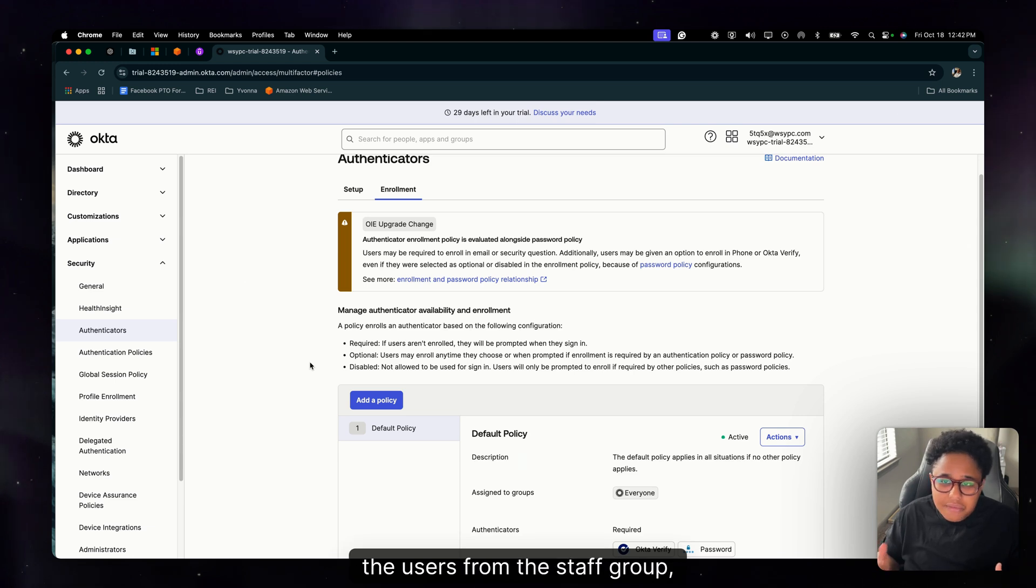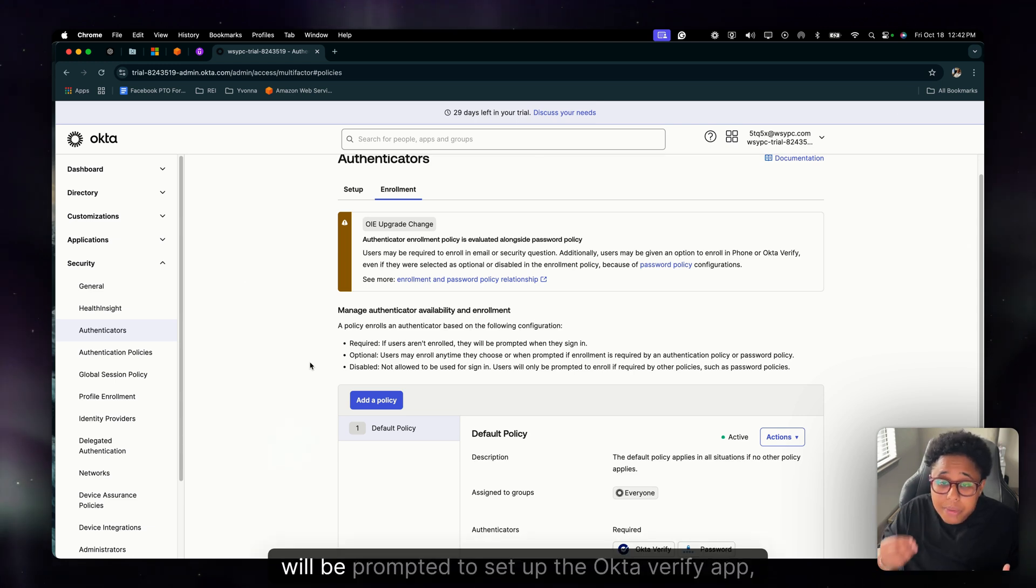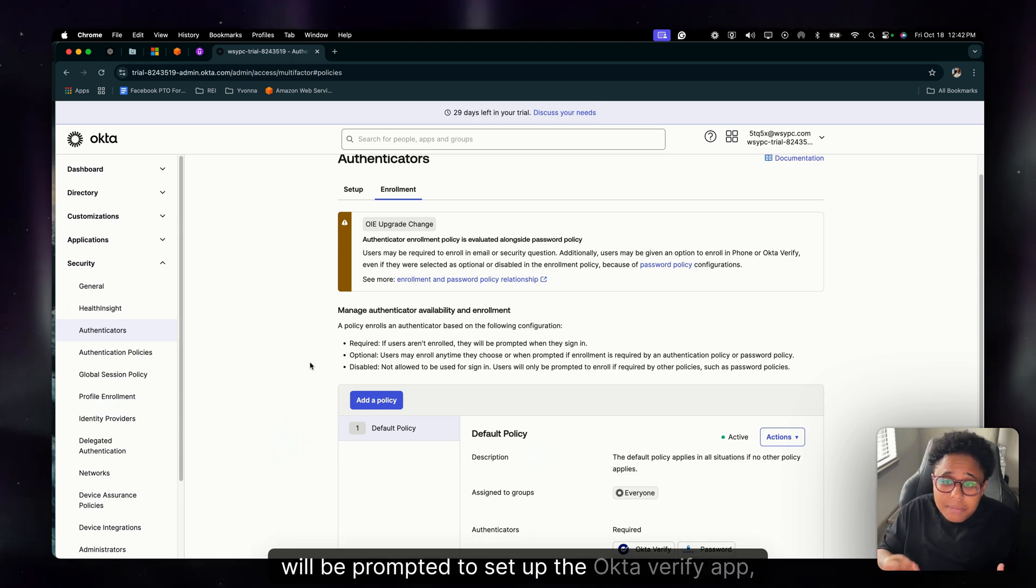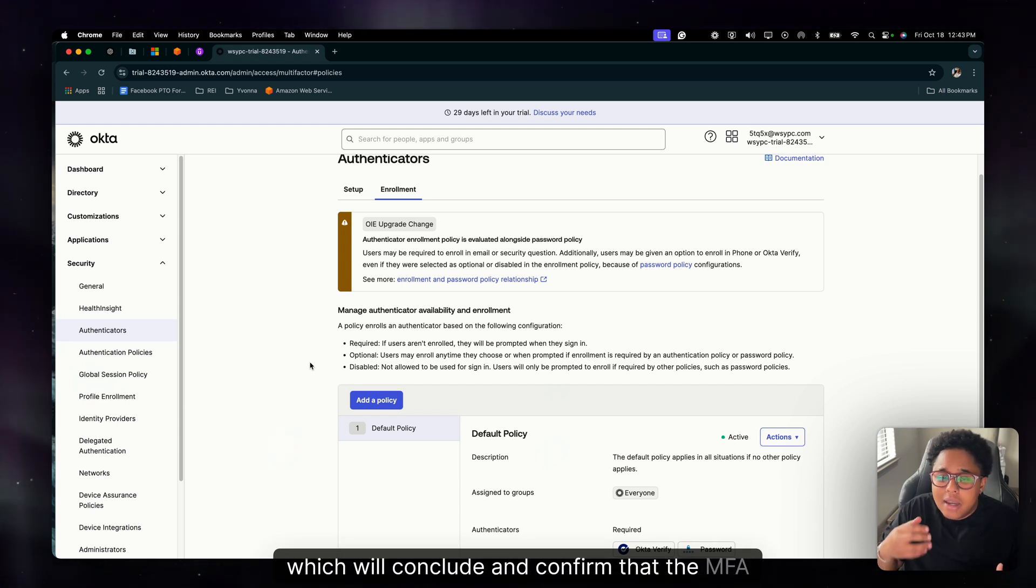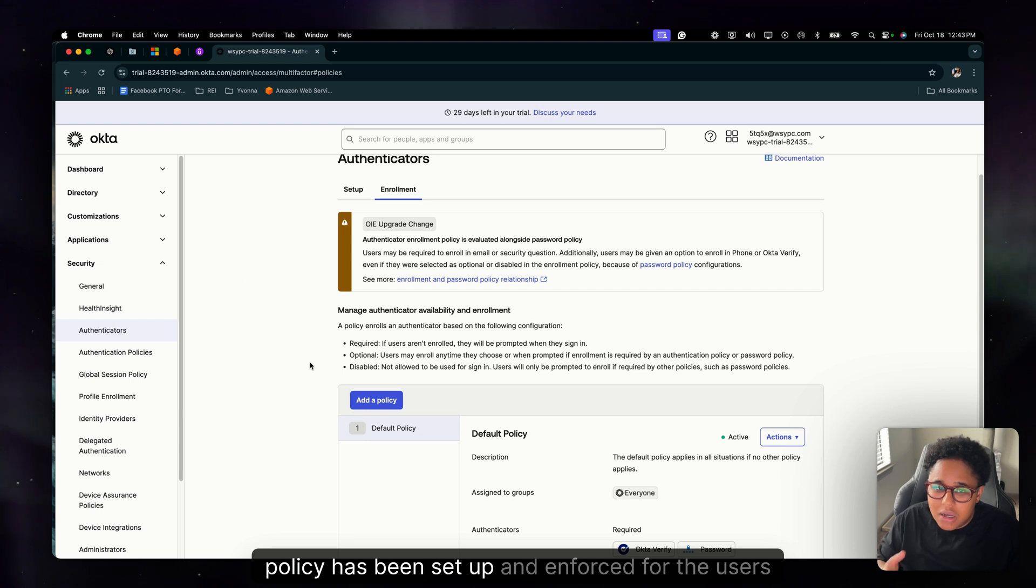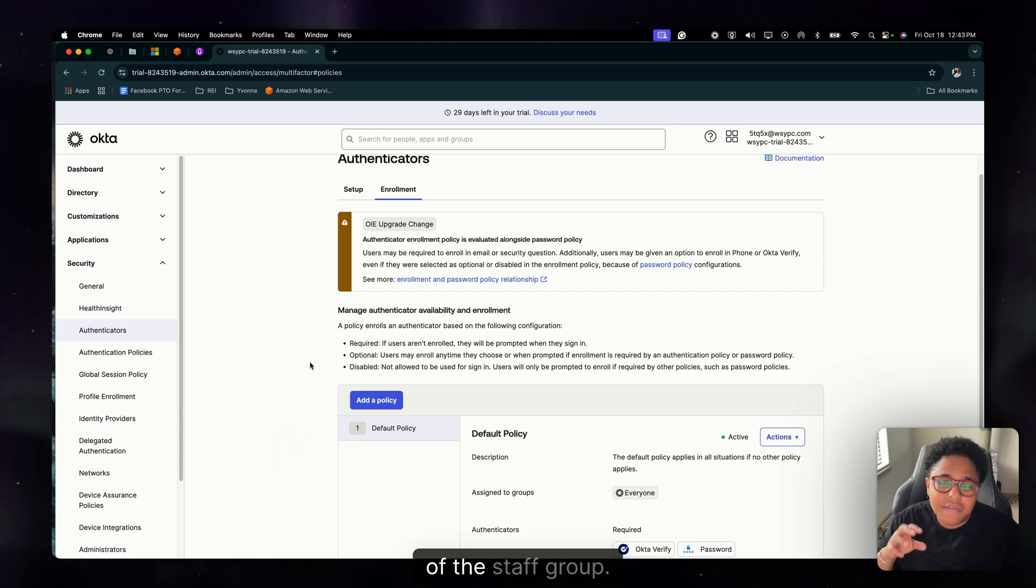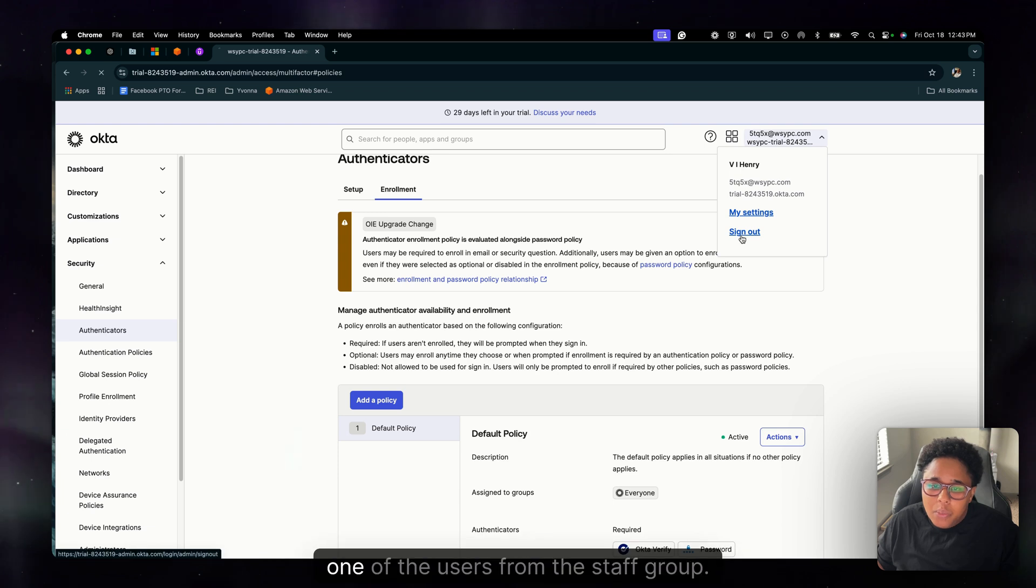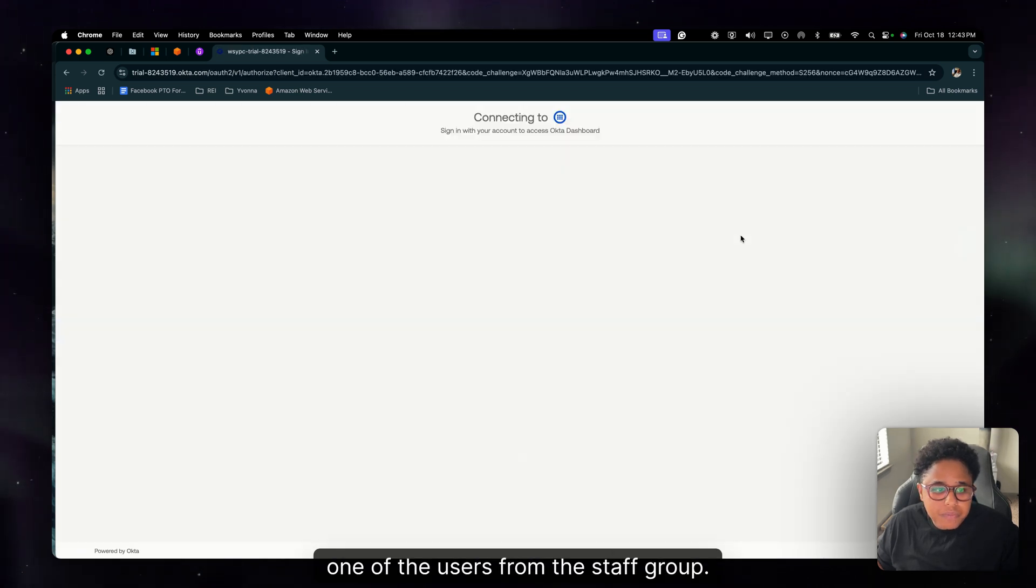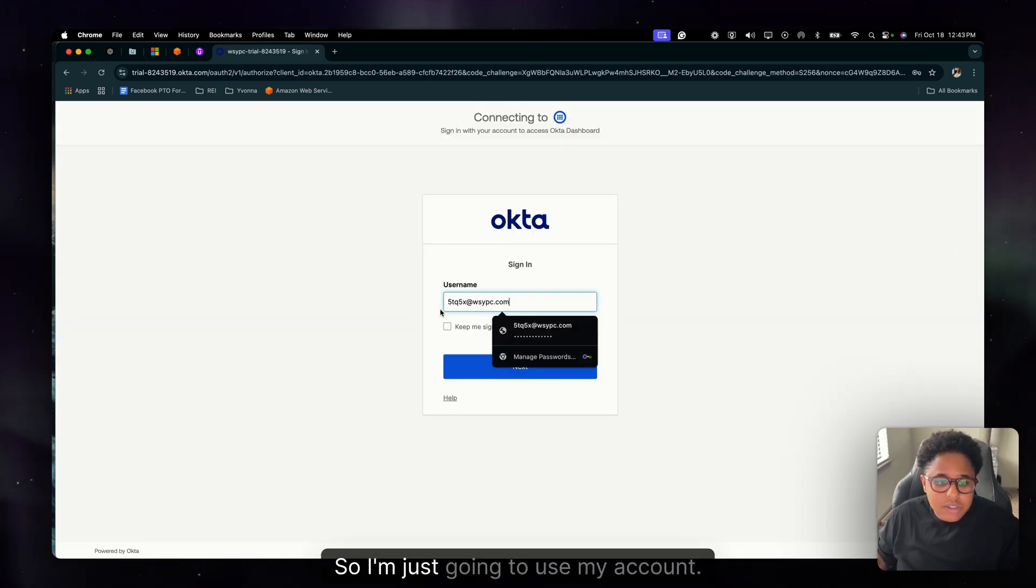So what we need to do now is confirm that one of the users from the staff group will be prompted to set up the Okta verify app, which will conclude and confirm that the MFA policy has been set up and enforced for the users of the staff group. So let's log out and we're going to pick a user, one of the users from the staff group.